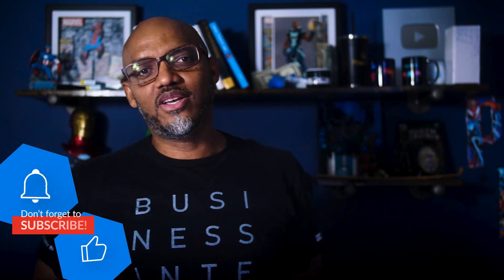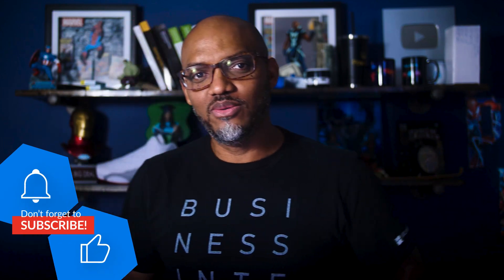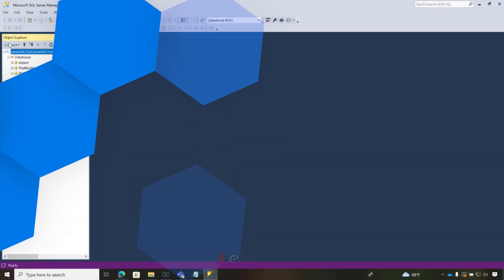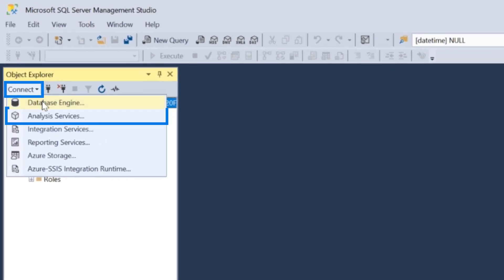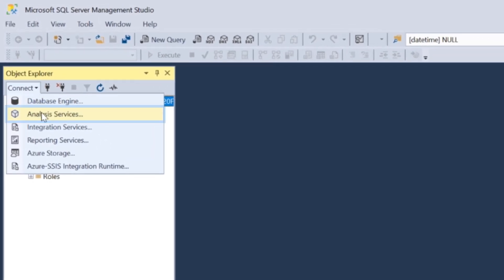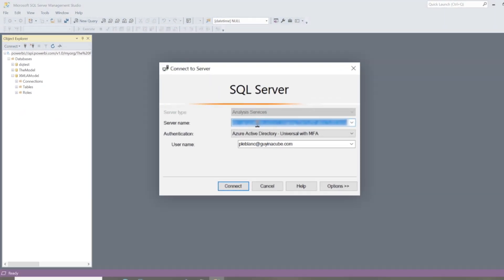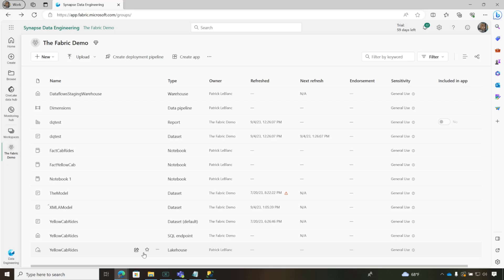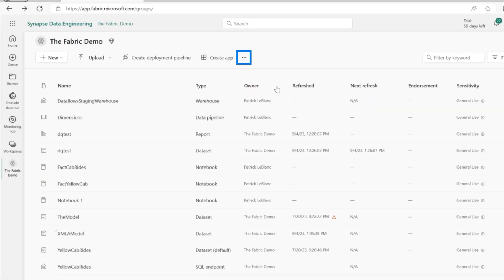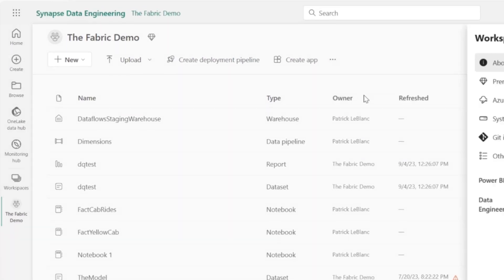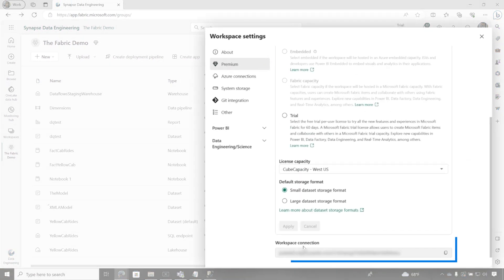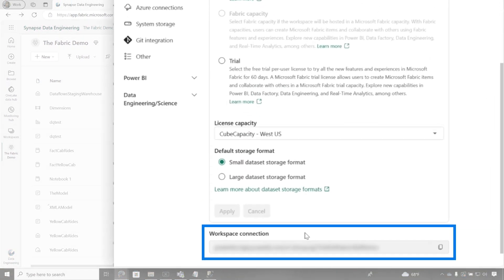So let's head over to my laptop. What you can do is go to Management Studio, choose Analysis Services, and pop your Workspace name in. It's just like Power BI. Go over to your Workspace, go to Workspace Settings, click on Premium, scroll to the bottom, and you'll see a Workspace connection. This is your XMLA endpoint.